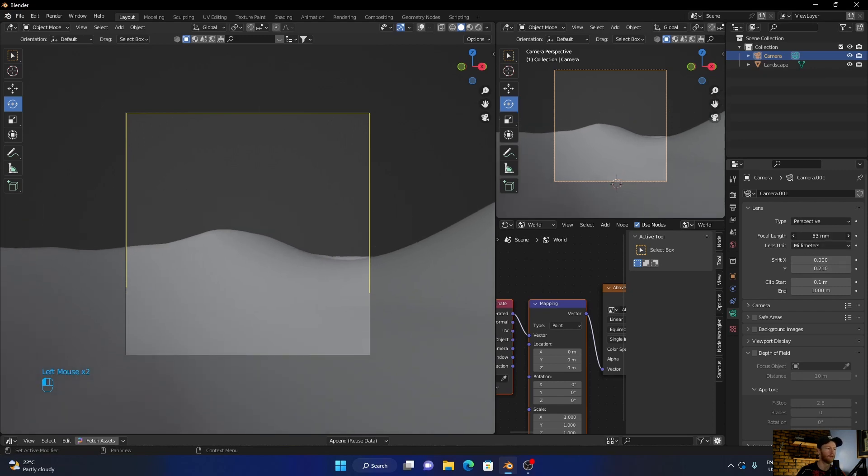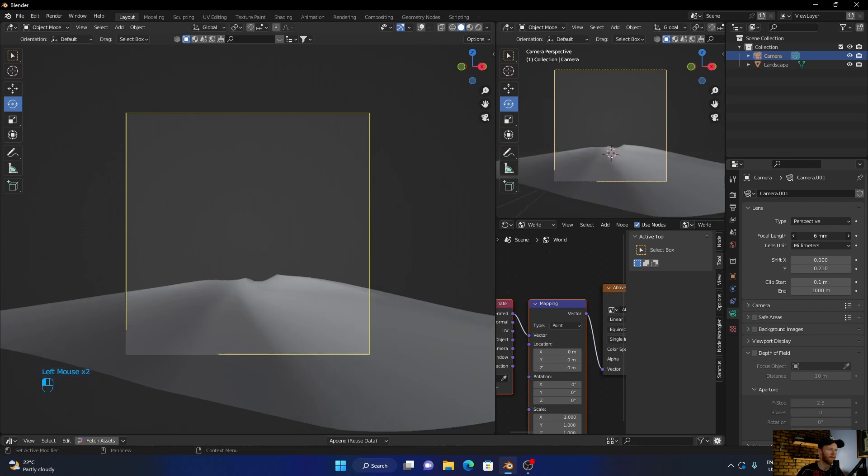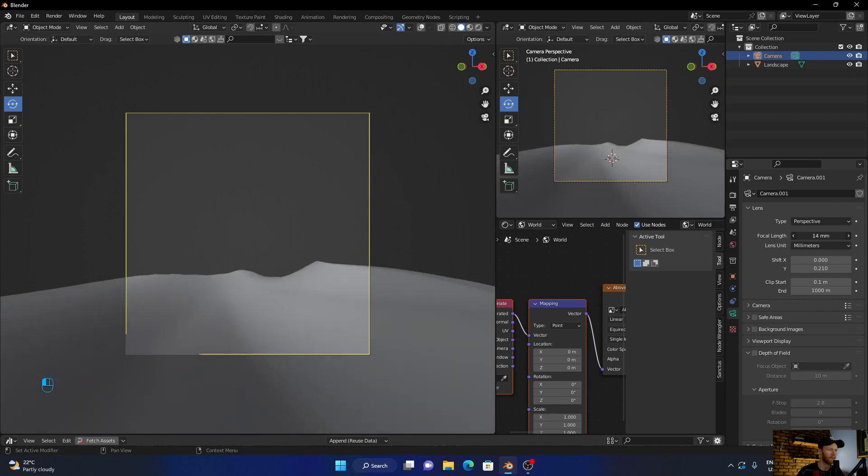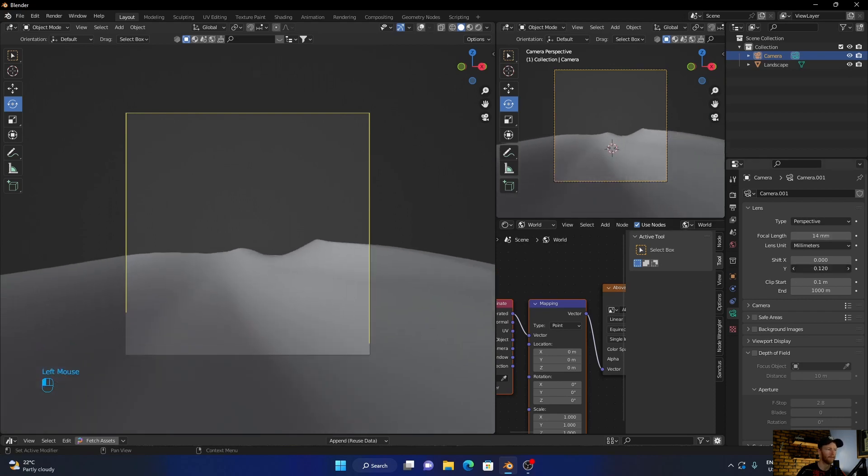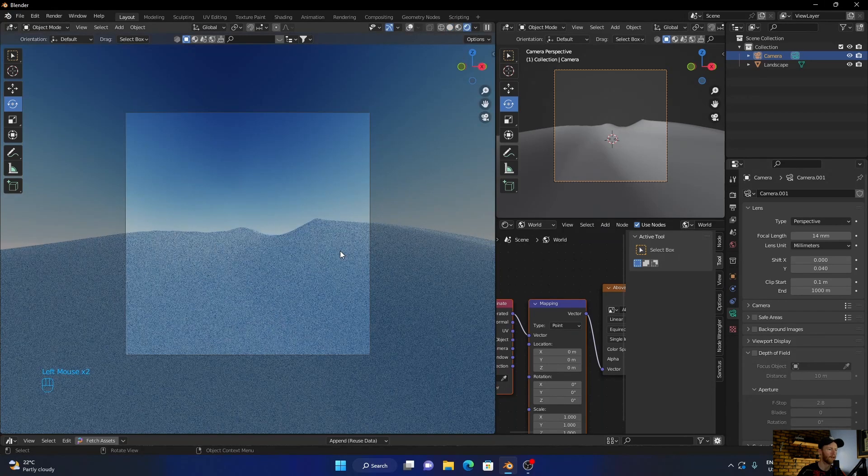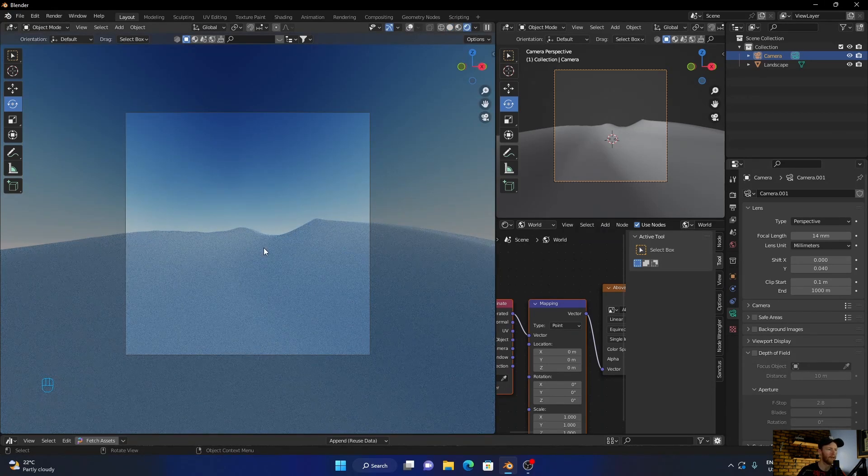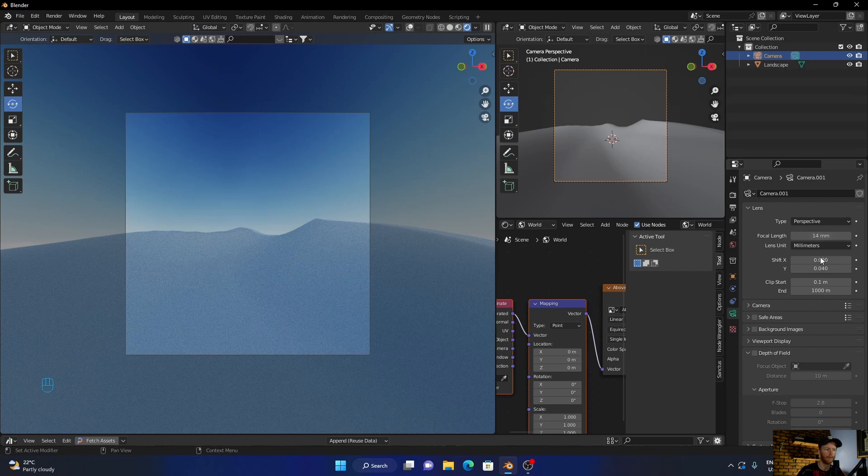Okay let's bring this camera up and then just make it wider. Bring it wider, bring it down, have a look. Okay looks good.